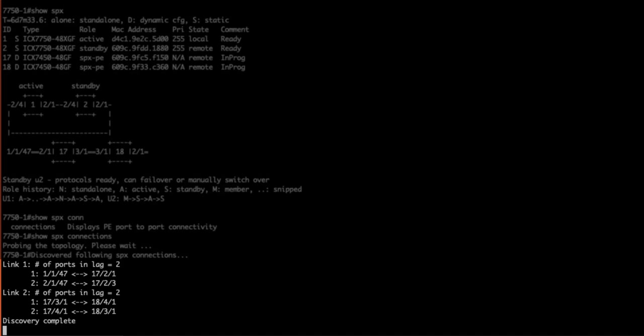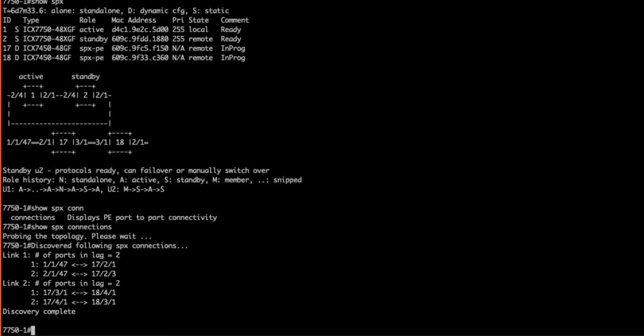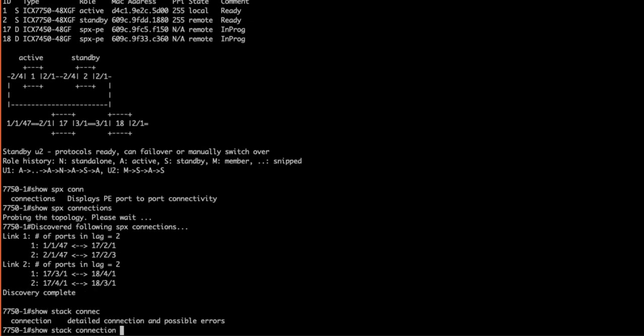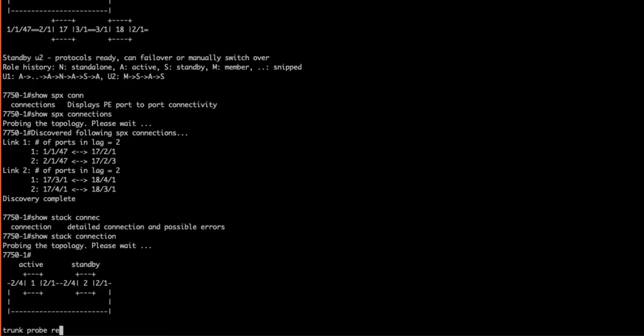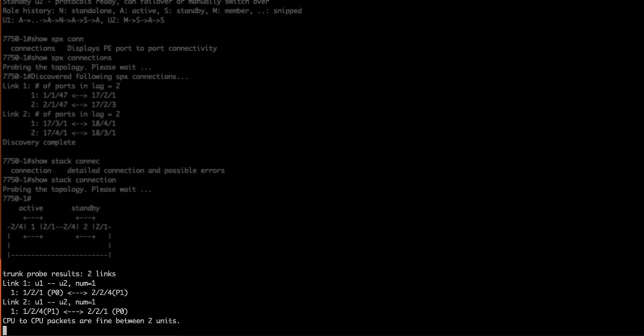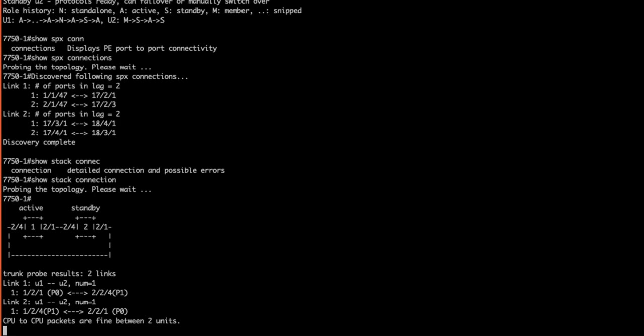Let's take a closer look at the connections. Running a show SPX connections, once the topology builds we can see each link in our SPX stack. Notice how it shows us that link 1 and link 2 have a number of two ports and they are in a lag. Now we run a show stack connection and we see our CB links and that the CPU to CPU packets are fine between both units.